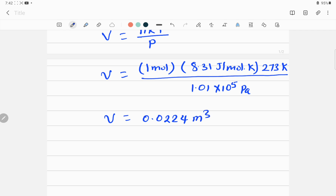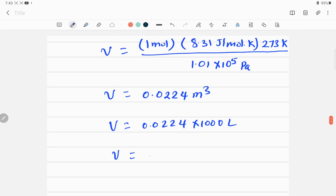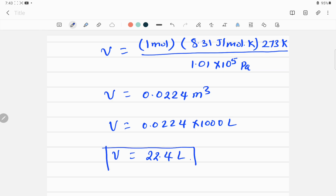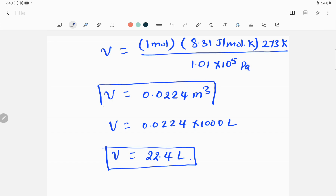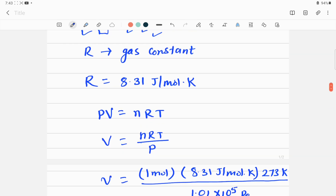I'm getting exactly what it should be: 0.0224 meter cube. To convert to liters, multiply this number by 1000. Now the volume is 22.4 liters. So the answer is either in liters — 22.4 L — or in SI units: volume = 0.0224 meter cube.